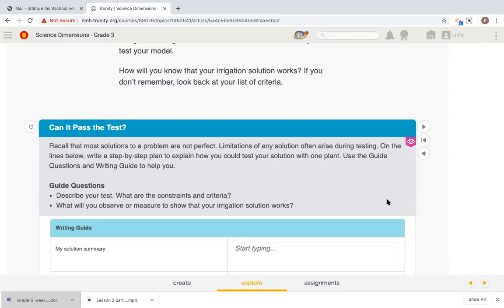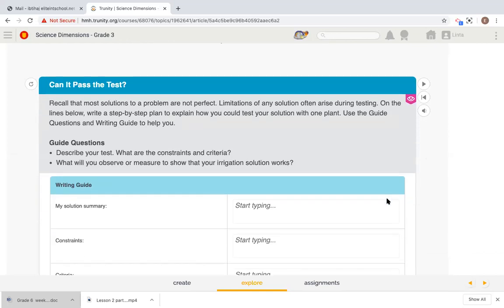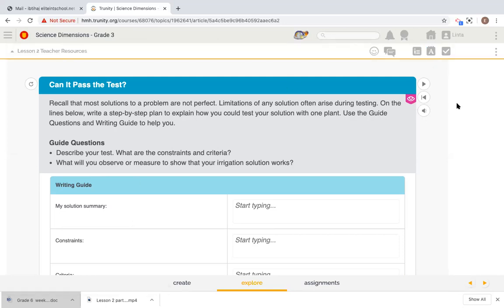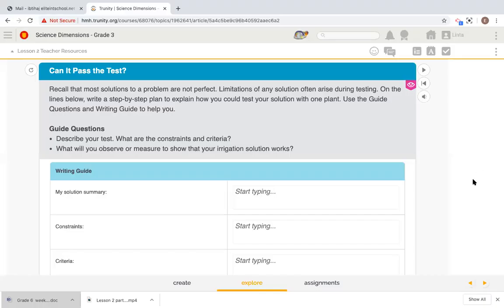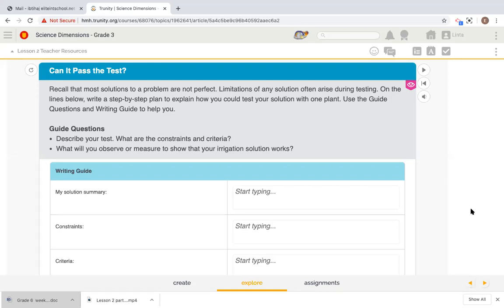What would you observe or measure to show that your irrigation solution works? So, my solution summary, what would be the solution summary? How would we know that the solution is really perfect and it's meeting all the needs that we have? So, my solution summary is that I need to find the correct or the perfect irrigation system that would help me keep the plants healthy during the two-week break, without losing much water and without giving the plants neither more water than it needs nor less water than it needs.